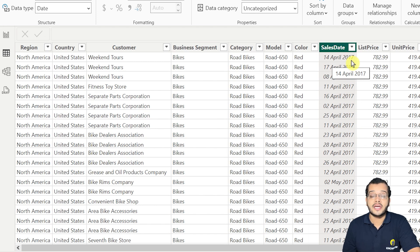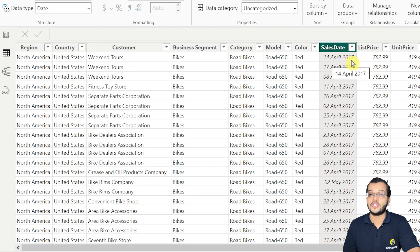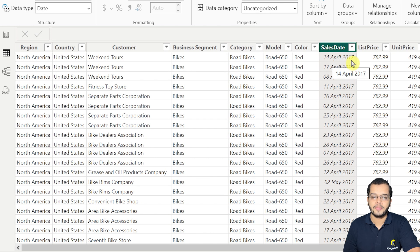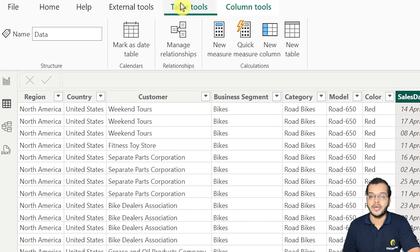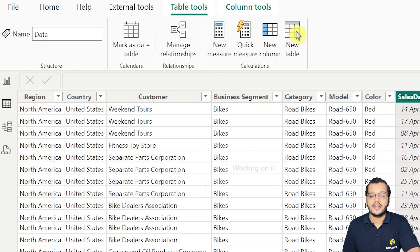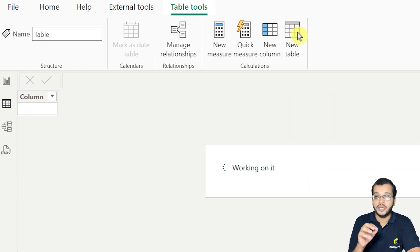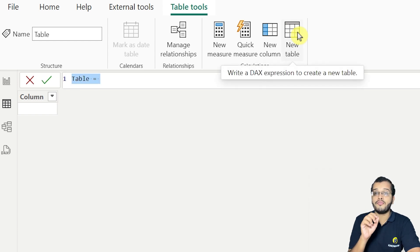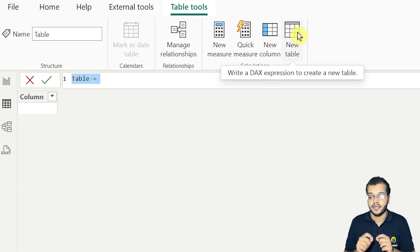Now by considering this as a reference, I would like to create a new table and mark it as a date table. To do that, I will come to the Table Tools and select 'New Table'. The table we are going to create is purely for the date perspective.